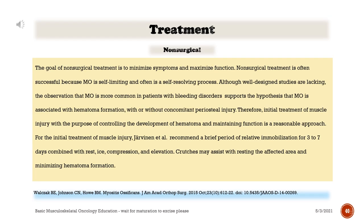Treatment — non-operative. The goal of non-surgical treatment is to minimize symptoms and maximize function. Non-surgical treatment is often successful because myositis ossificans is self-limiting and often self-resolving. The observation that myositis ossificans is more common in patients with bleeding disorders supports the hypothesis that it is associated with hematoma formation, with or without concomitant periosteal injury. Therefore, the initial treatment of muscle injury to control hematoma development and maintain function is a reasonable approach. A brief period of relative immobilization for three to seven days combined with rest, ice, compression, and elevation is recommended. Crutches may assist with resting the affected area and minimizing hematoma formation.